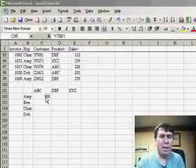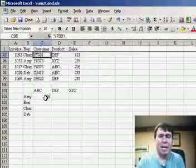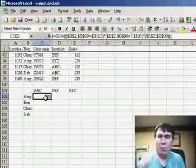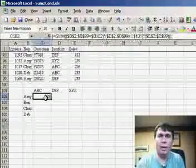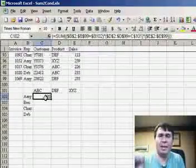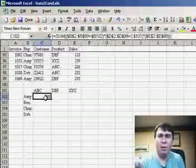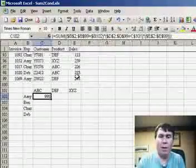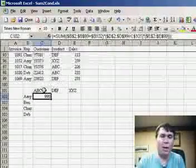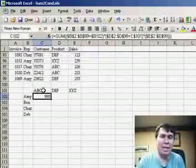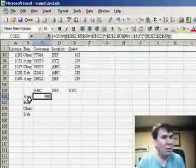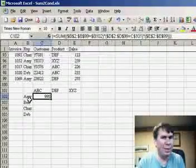Many people learn the SUMIF function and think that while SUMIF is really cool, it can't solve two conditions. If we want to sum all the records where the product is ABC and the sales rep is Amy, there's no good way to do that with SUMIF.